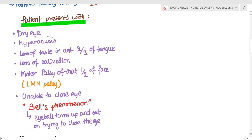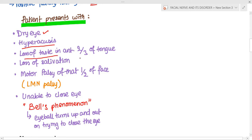The patient of Bell's palsy presents with dry eyes due to involvement of the greater superficial petrosal nerve. In some cases there is drooping of the eye with tearing — not due to hypersecretion of the lacrimal gland, but because with the facial nerve under paralysis the patient cannot hold the tear. There can also be hyperacusis due to loss of the stapedial reflex, loss of taste in the anterior two-thirds of the tongue, and loss of salivation, all due to injuries to the branches of the facial nerve.